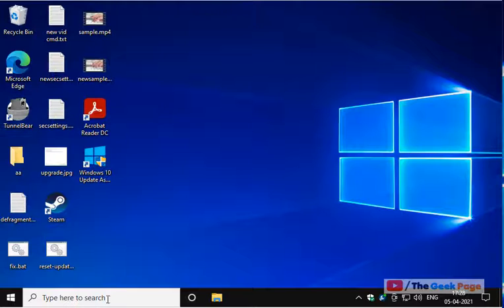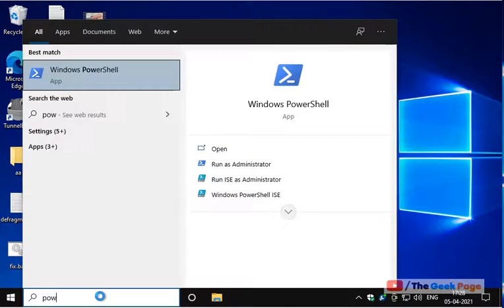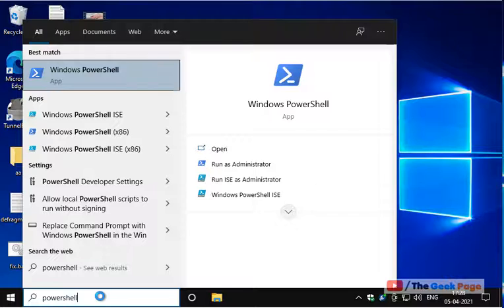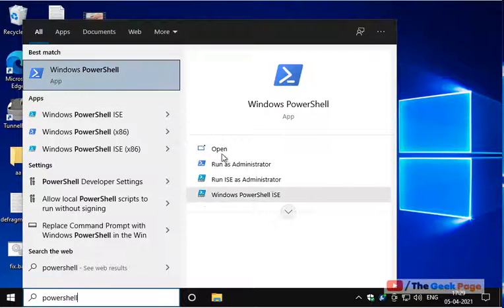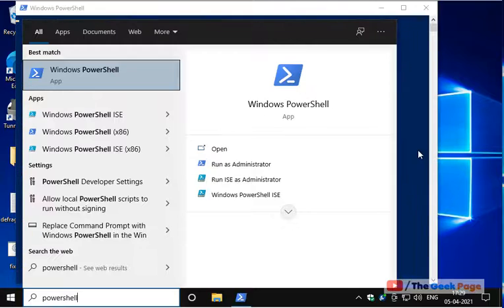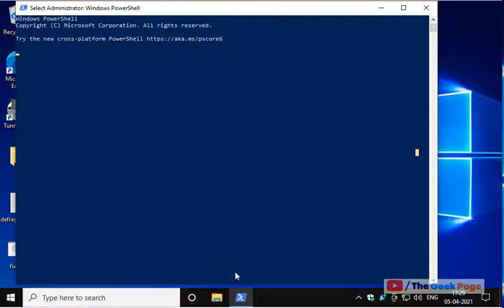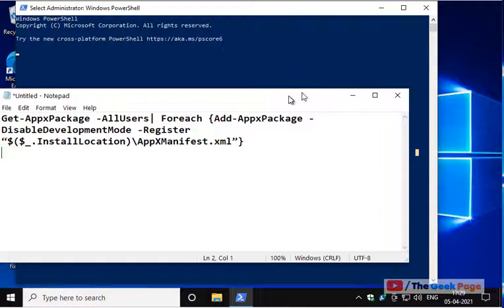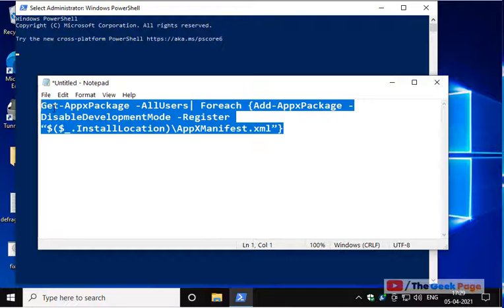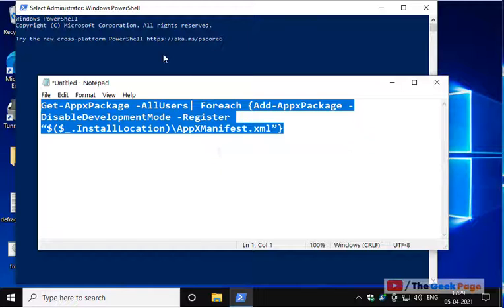If this doesn't fix it, let's move to the last resort. Search PowerShell in the Windows 10 search box. Right-click and click on Run as Administrator. You have to run this code to reinstall the taskbar. Copy this and paste it in